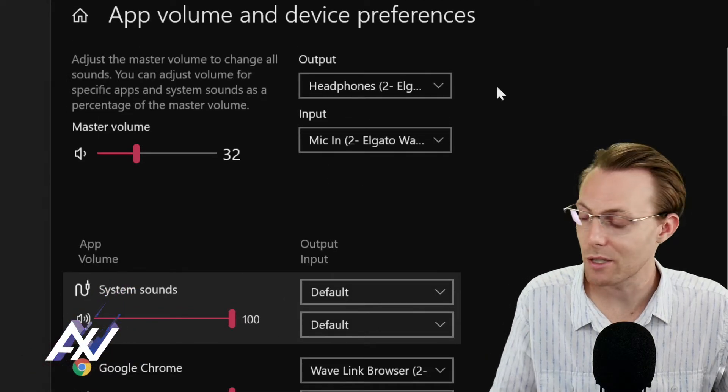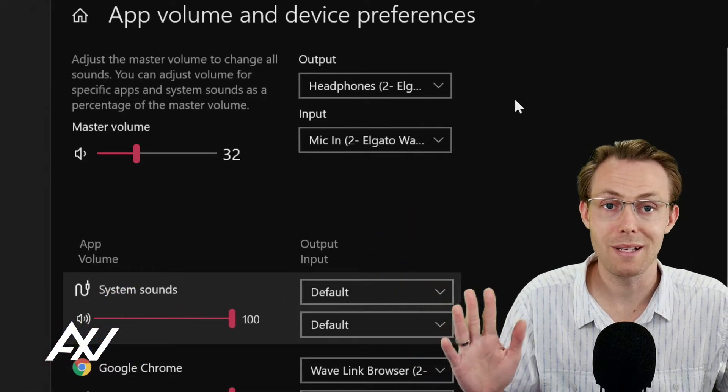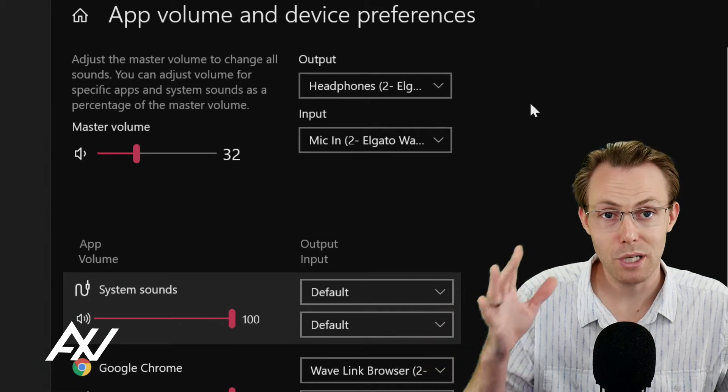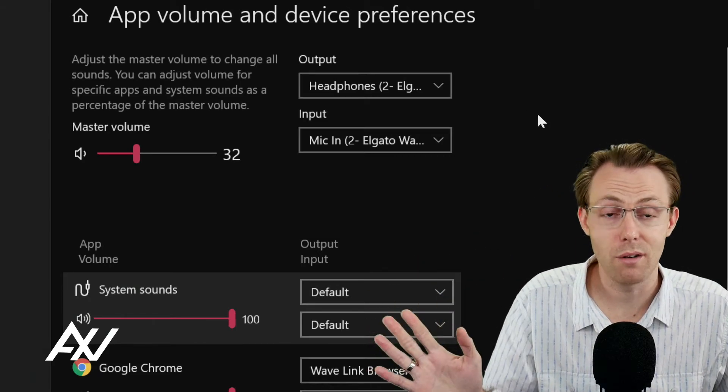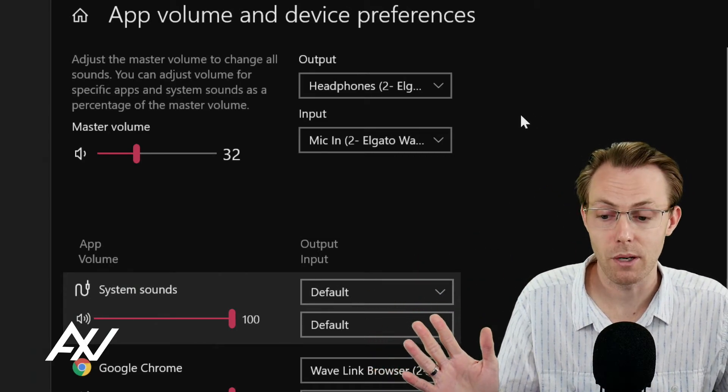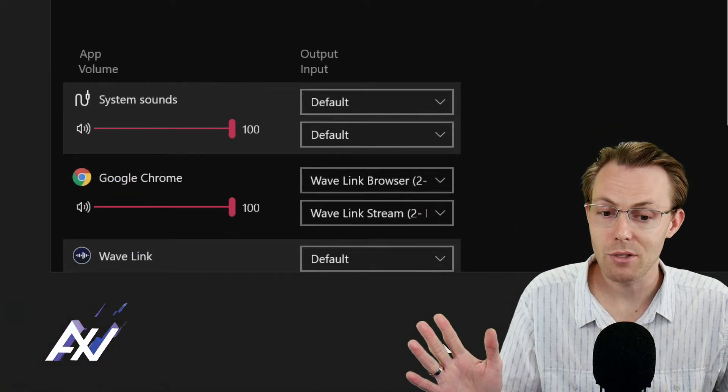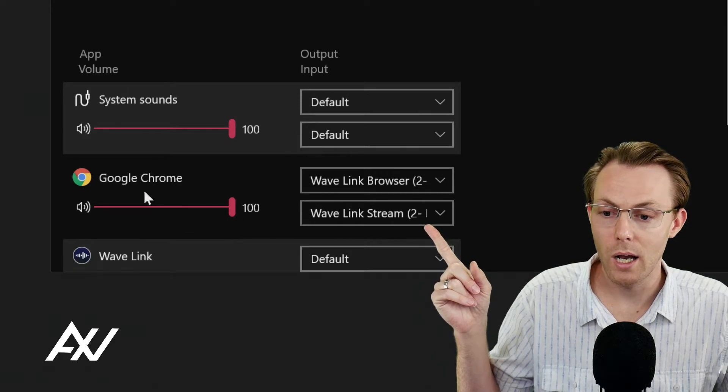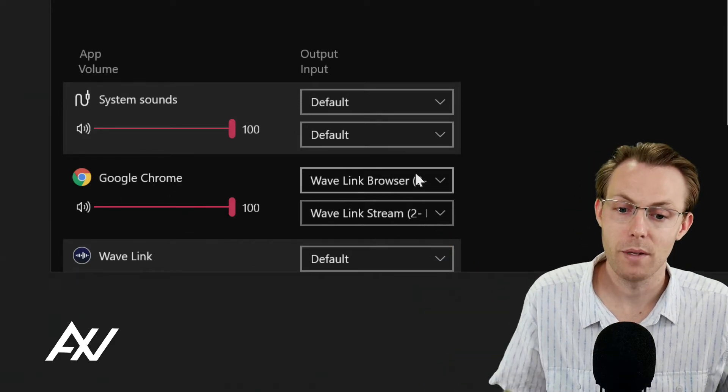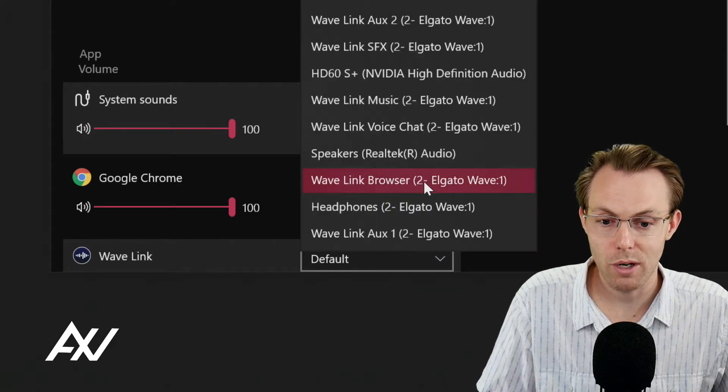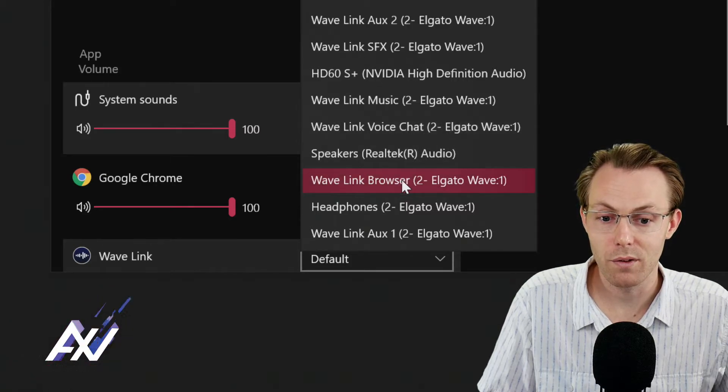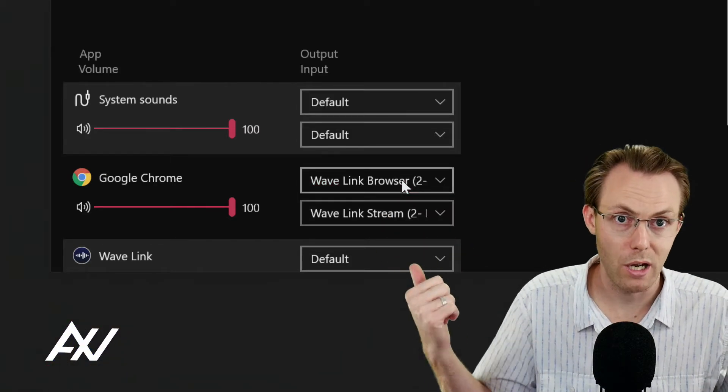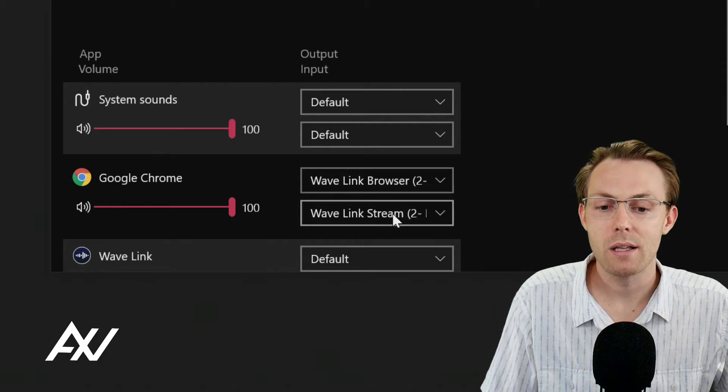Now, I know you may get intimidated by all the menus here, and it may seem confusing, but just do what I'm telling you to do, and once you set it, you're setting it and forgetting it, and it just works forever. So scroll down, and as you can see, because we already started playing something in Google Chrome, it has Google Chrome as a source here. So what you're going to do is you're going to do the first drop-down menu, and you're going to choose Wavelink Browser, the thing we just set up. Browser in the Wavelink.